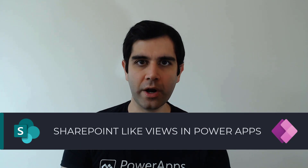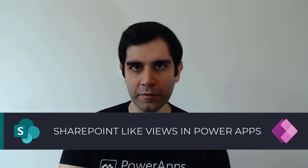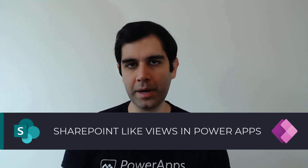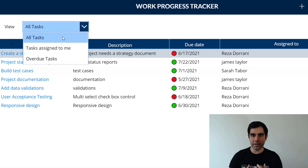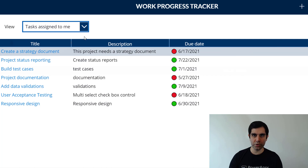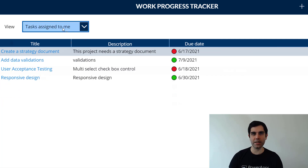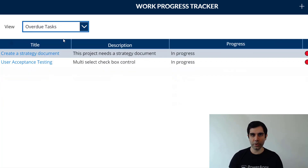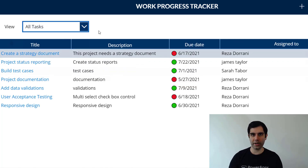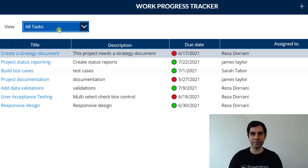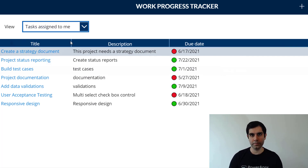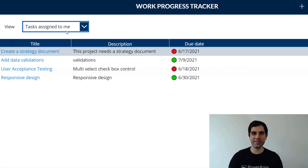Hello everyone, Reza here. In this video I will show you how to create SharePoint-like views in PowerApps. We will create these dynamic views directly inside the PowerApp, decide which columns to show and hide, and apply filters specific to a view. So let's get started.